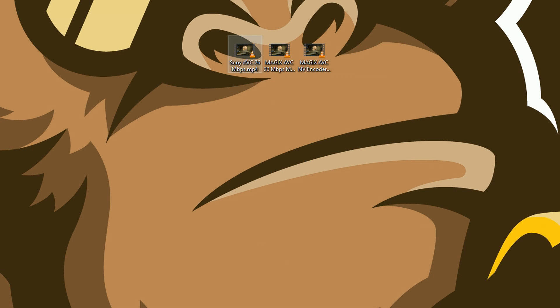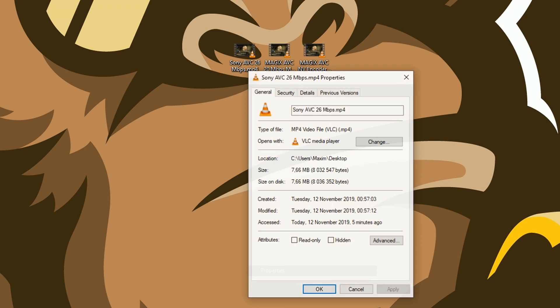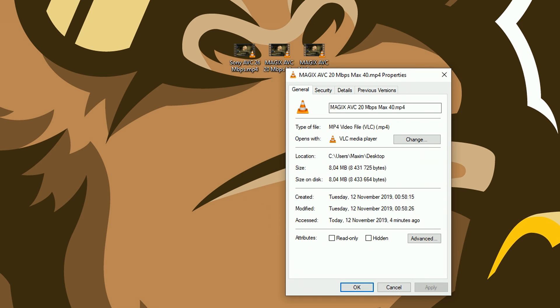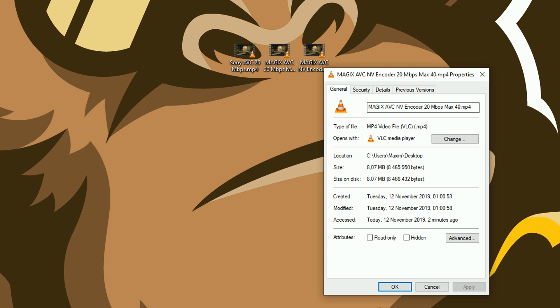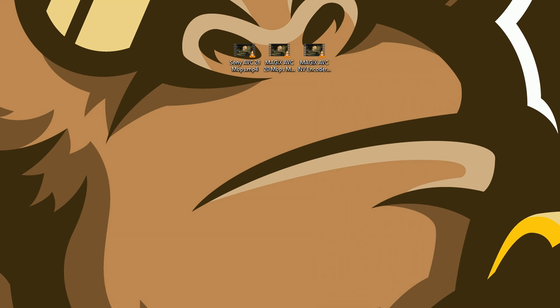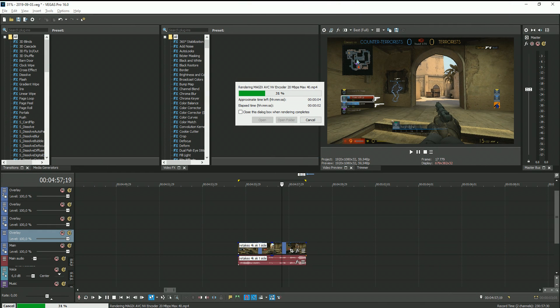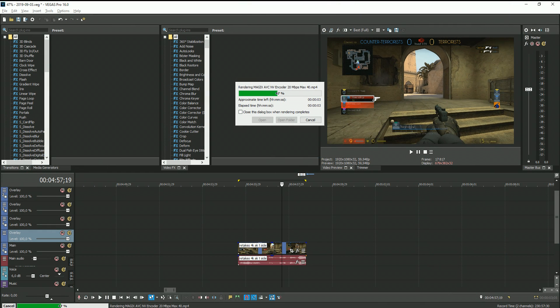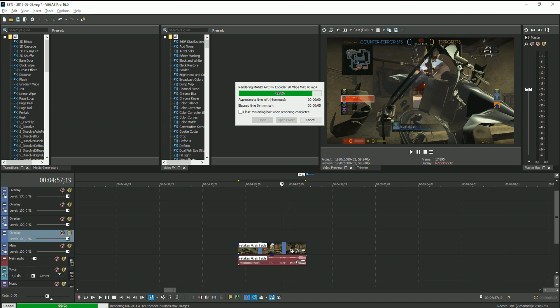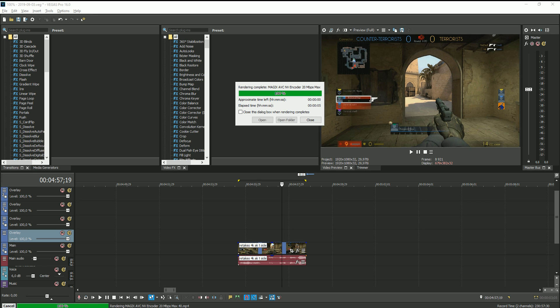Next up, I compared file size. The first one landed at 7.66MB, the second one 8.04MB, and the third at 8.07MB. Considering the speed of the third render setting and the file size it ended up with, that is great results.